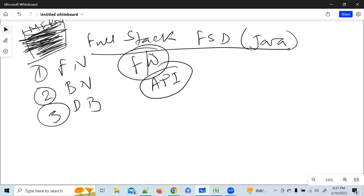A full stack developer is someone capable of developing both client and server software. So I haven't explained anything yet — I'm just talking with you to understand what full stack development is all about. There are many paths in full stack; I'll show you all of them. But first, we need to know what full stack is all about.